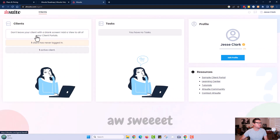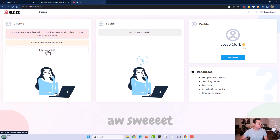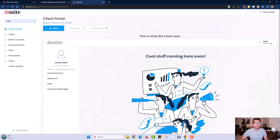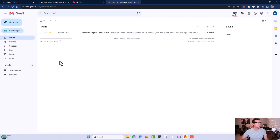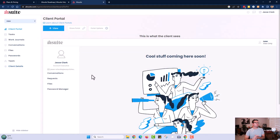If we go back to the dashboard, you'll see all the activity happening within this client account and any upcoming notifications. We click in here — one client has never logged in, one active client. This is their dashboard, and what's cool is the customer is going to see a welcome message: 'Welcome to your new client portal. You can now sign in,' along with the password that was provided to them.